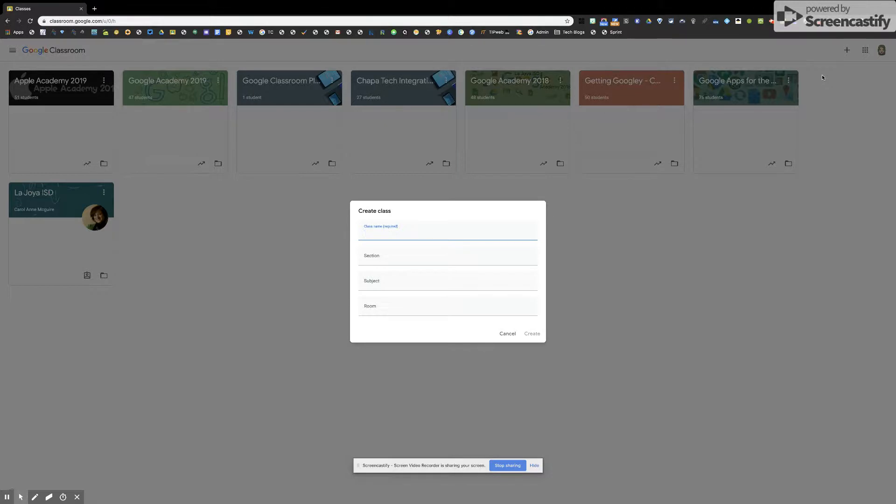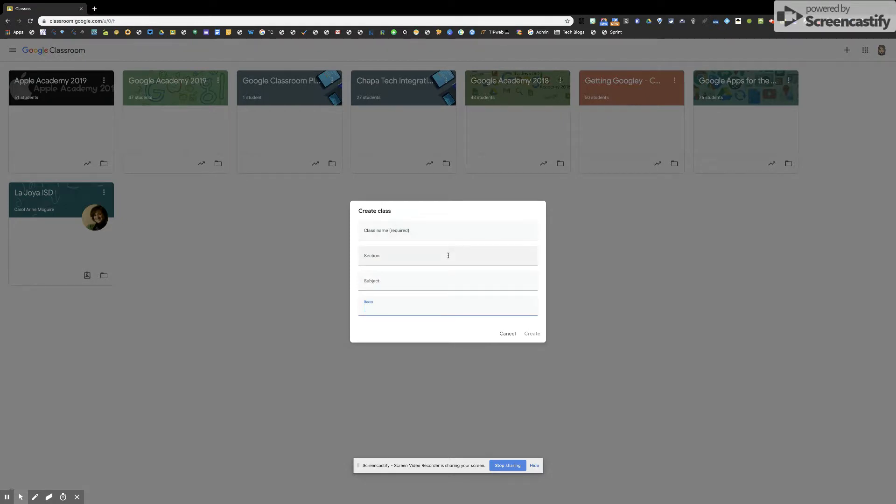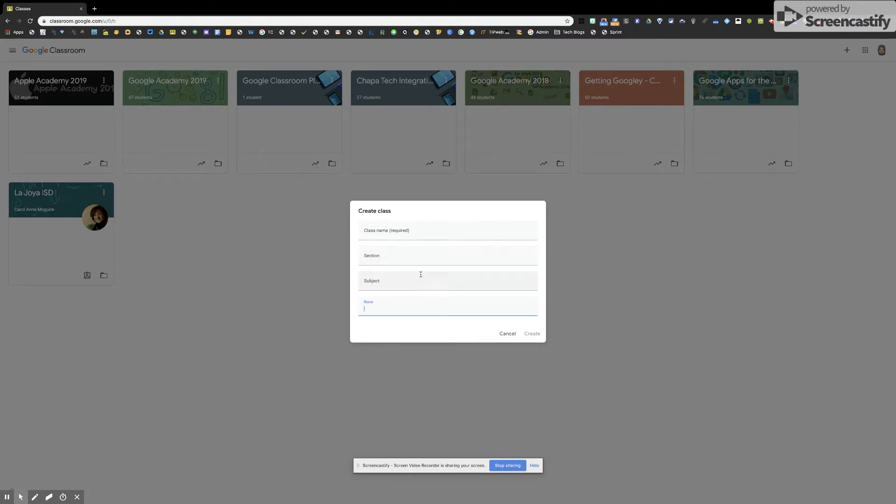It could be ELA first period, reading first period, or by the grade level. When you go through the section, this is not required, so you don't have to. This is only for your information purposes if you want to fill in these three options here. So that's how you create a class and join a class.